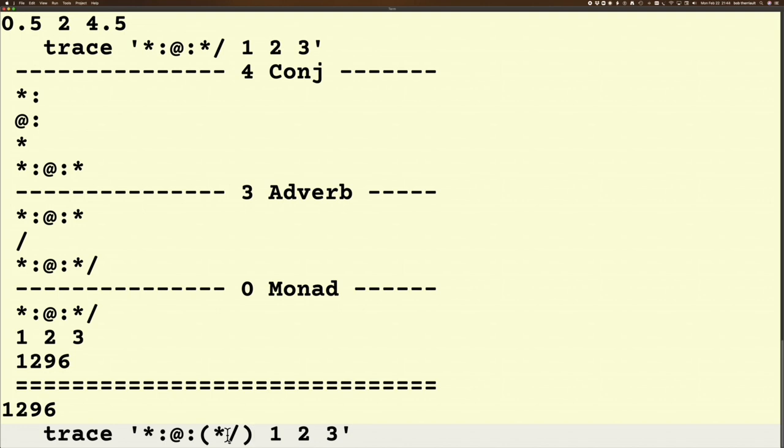When you're dealing with other verbs and things, you're kind of working from right to left. But in the case of operators like conjunctions and adverbs, you've got to separate them because they always want to zing to their left.